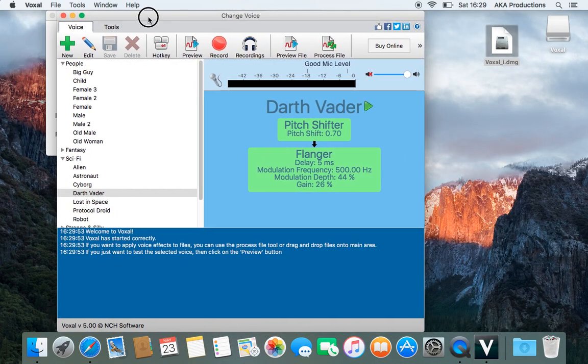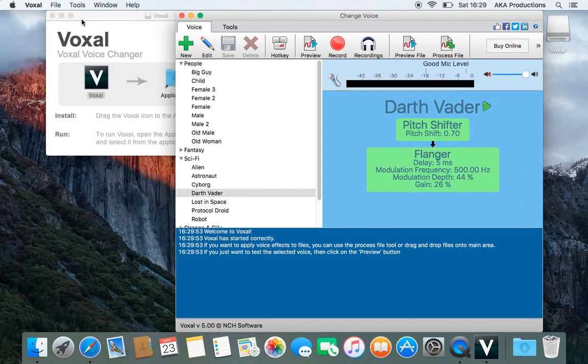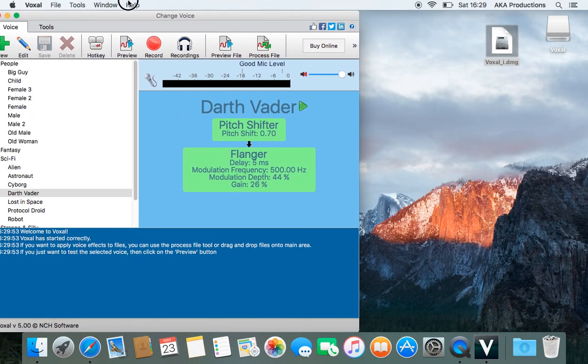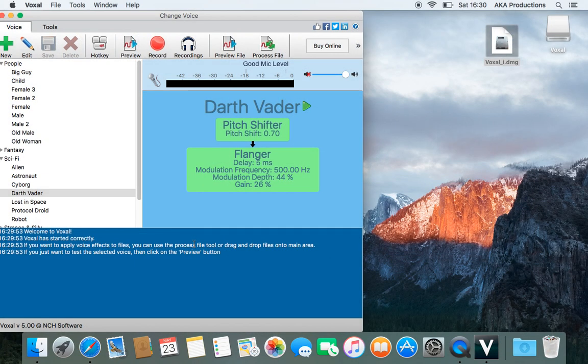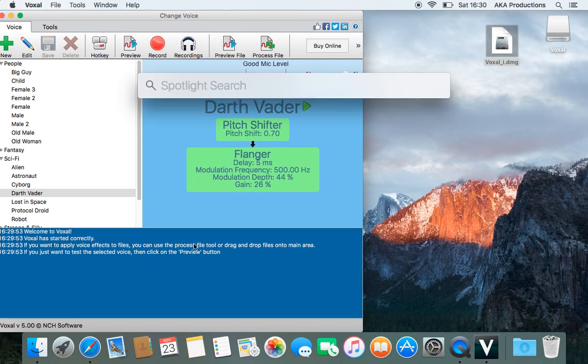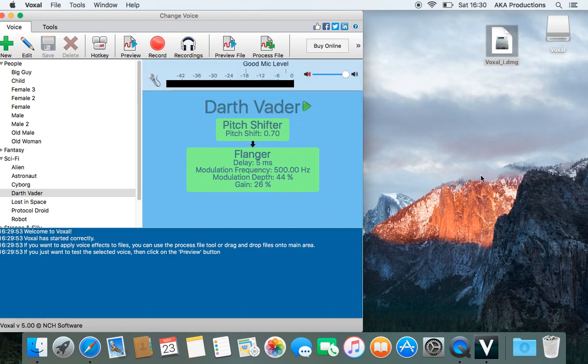Now, whenever you want to use it, just close it, and then just open it from either your launchpad or press command and space at the same time. You'll have a spotlight search, and then type in voxal, and then you'll open it from there.